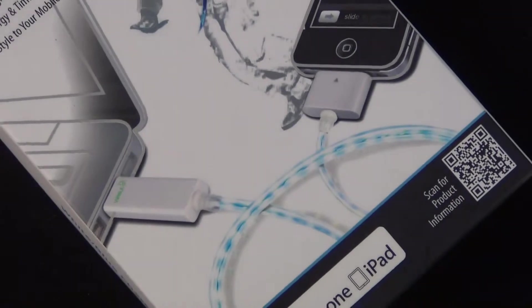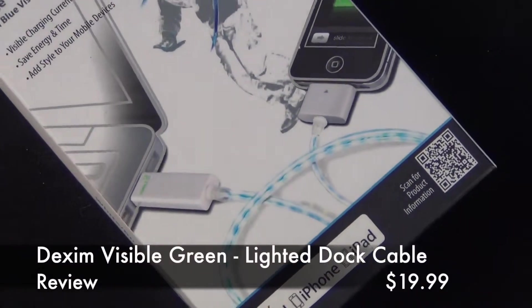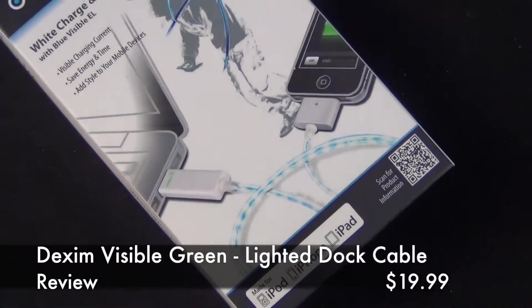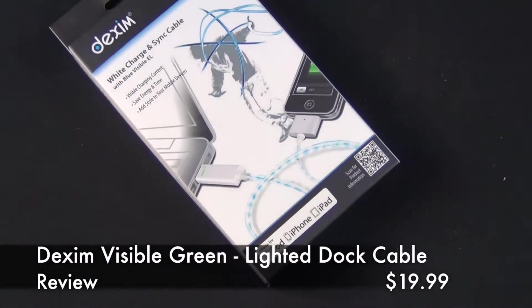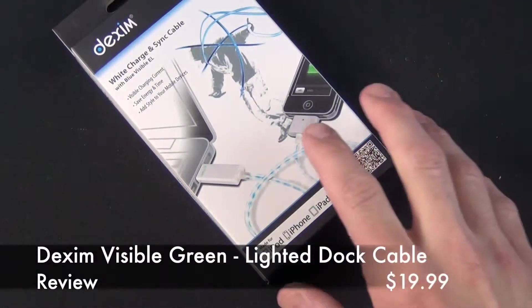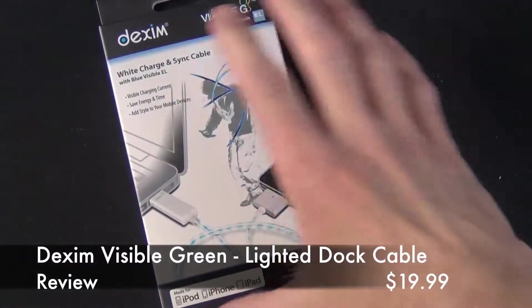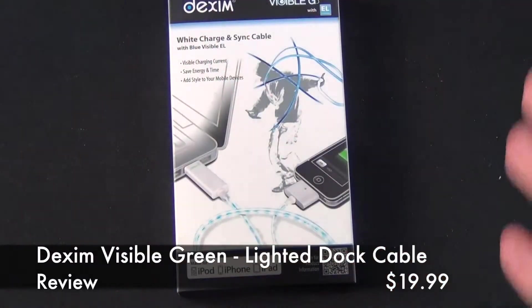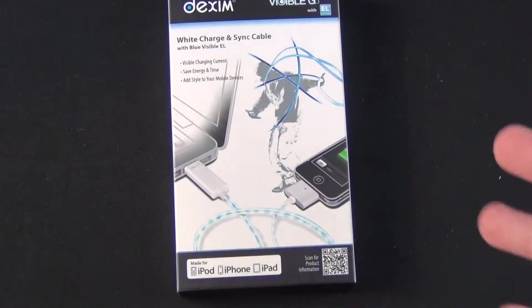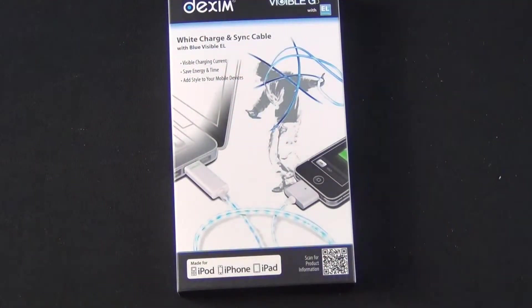What's up guys, this is Mike the Detroit Borg with a look at the Dexim Visible Green Cable. This is a lighted cable designed to work with all iOS devices, including iPods and iPhones.